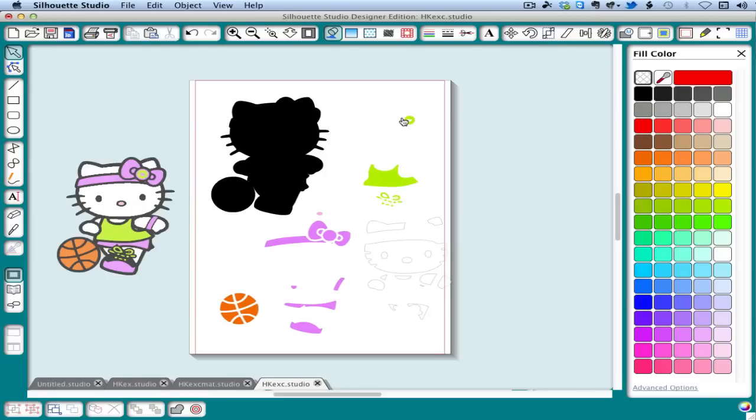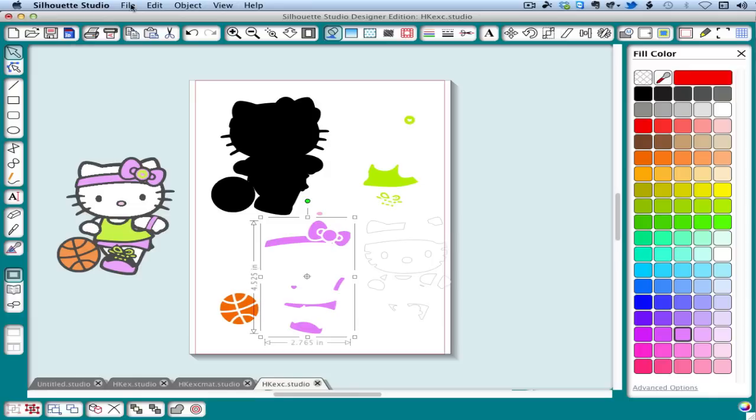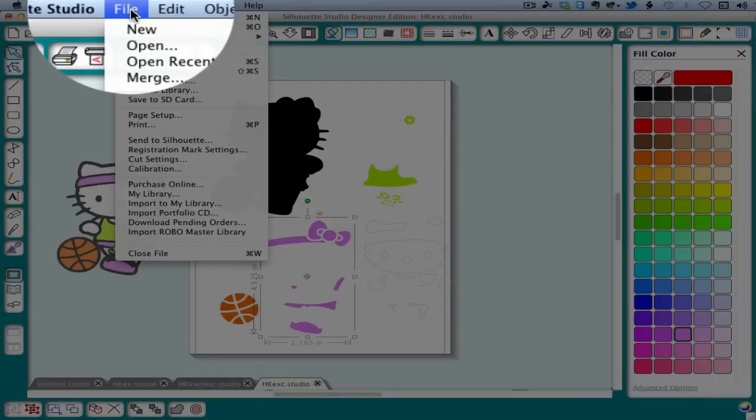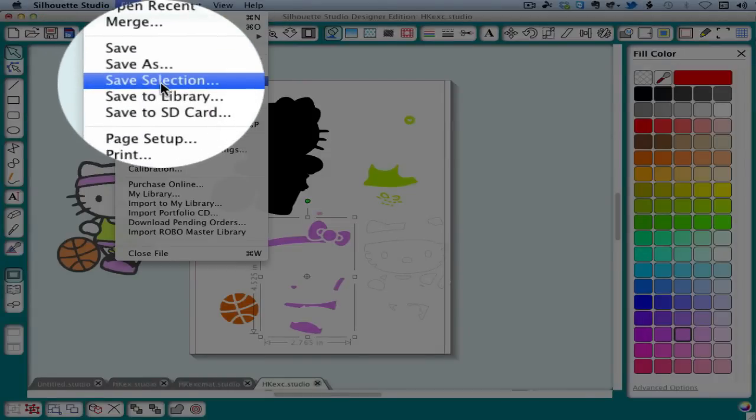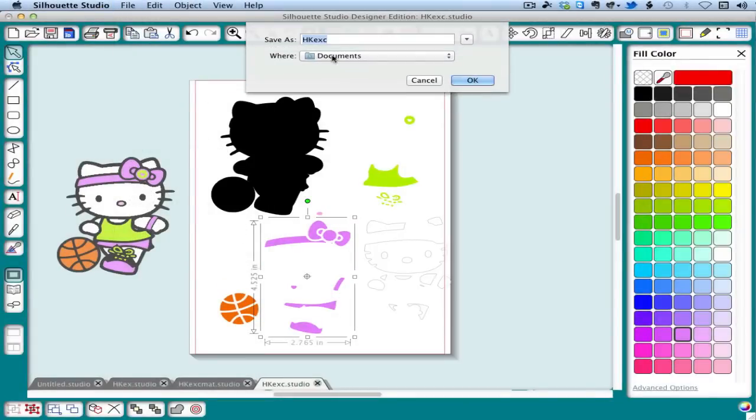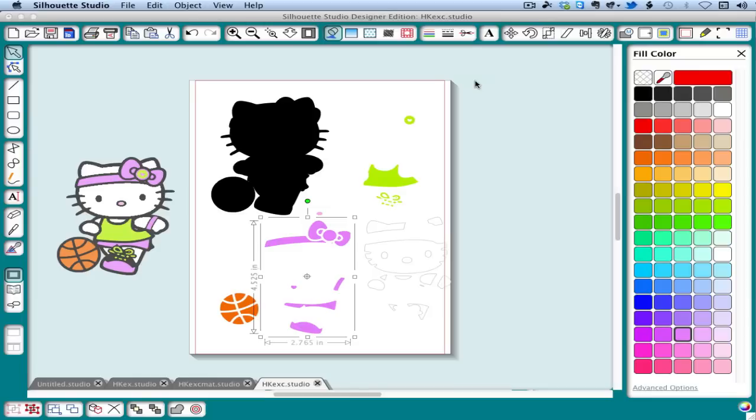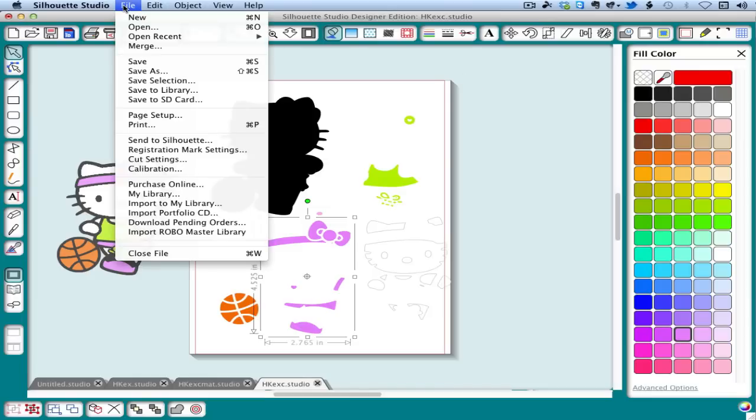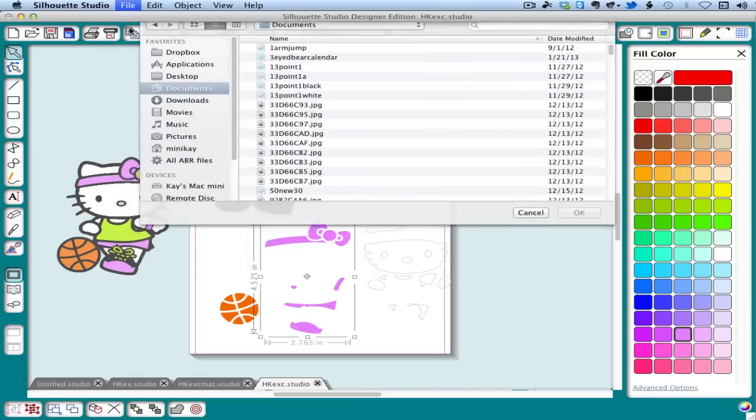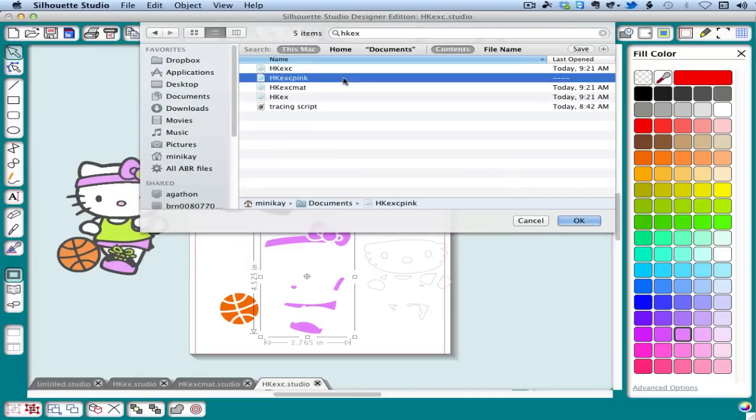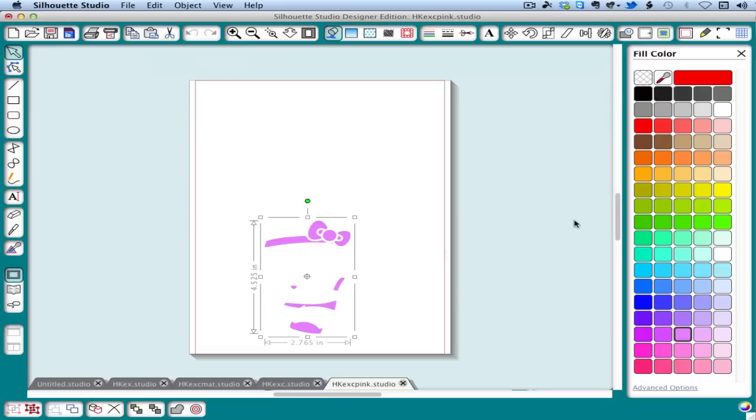Silhouette Studio has a special menu command that's helpful for this. Select the color or group you want for the new file. Then choose File Save Selection. Give it a name and click OK. Now we can open that document and see that it just includes that one color. It's helpful to put all these in one folder so you can find them the next time you go to do your project.